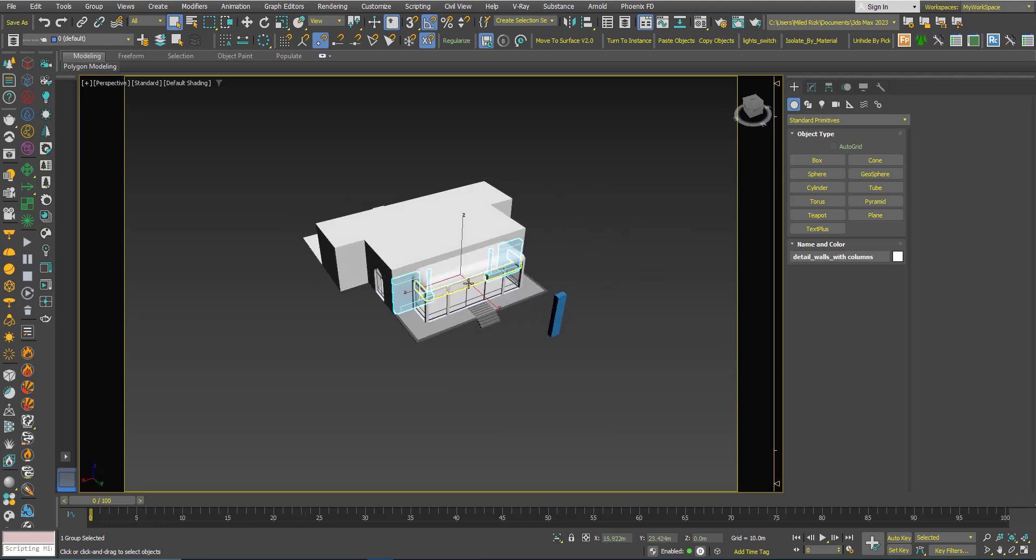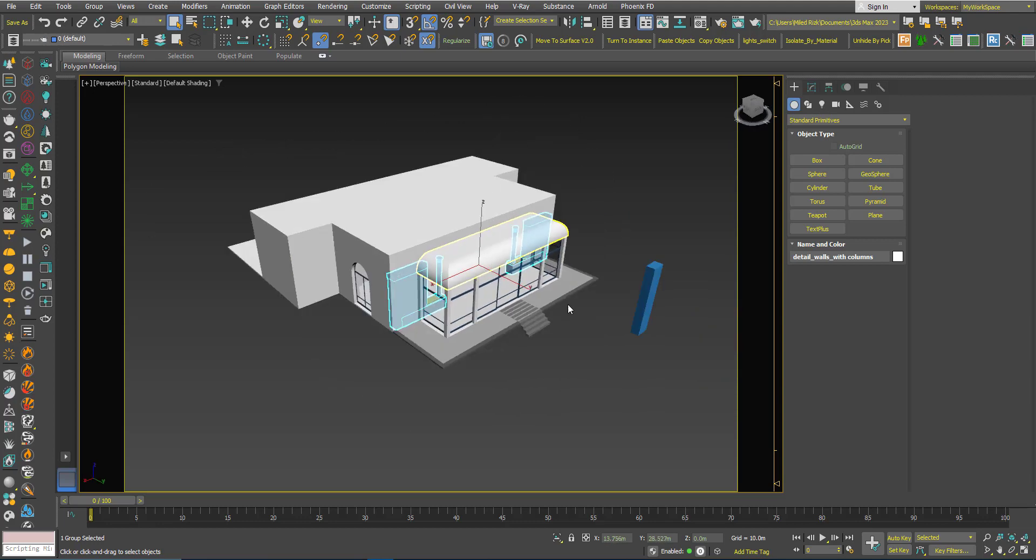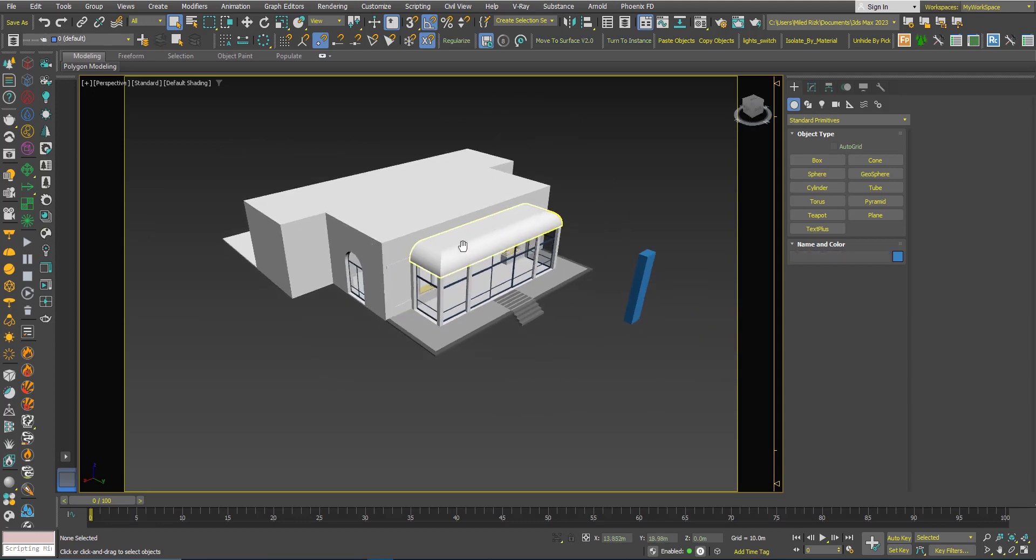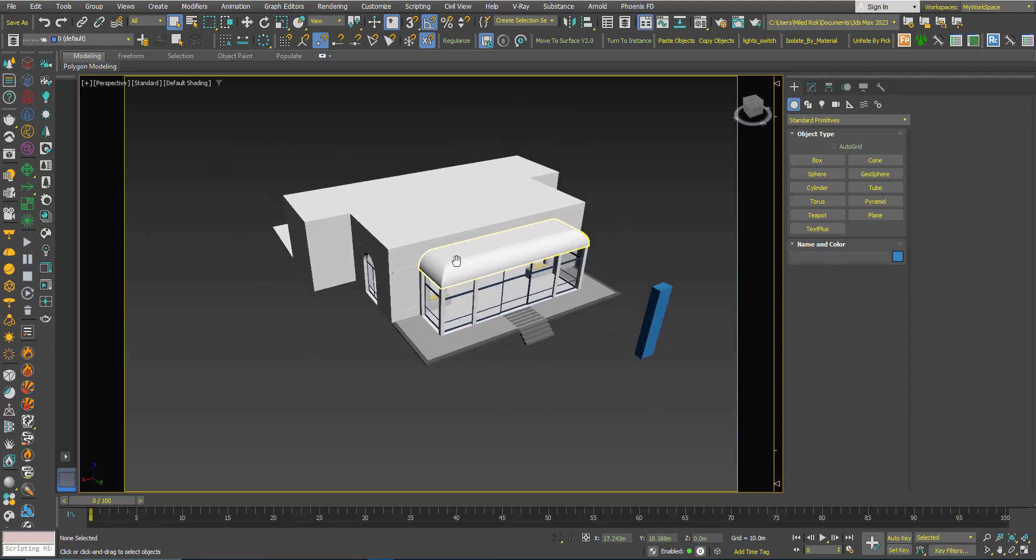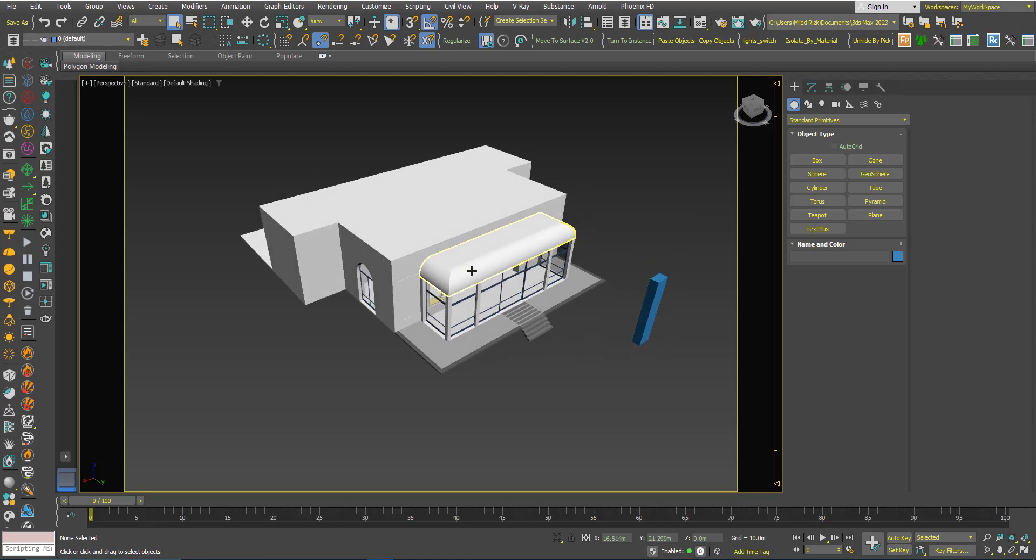You can download the script from the description. You have to extract it and there is a text file that tells you how to install it.